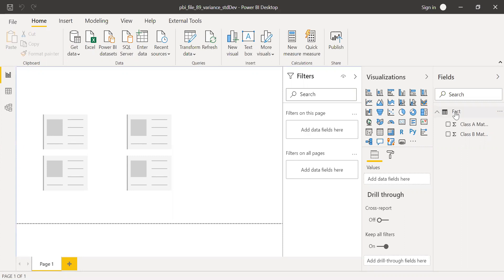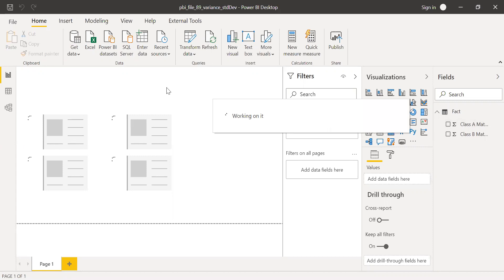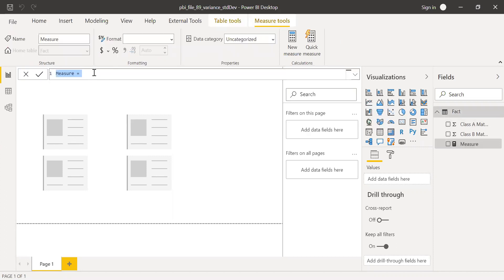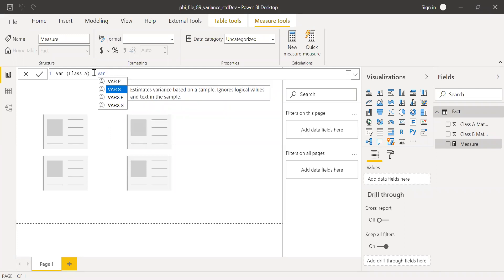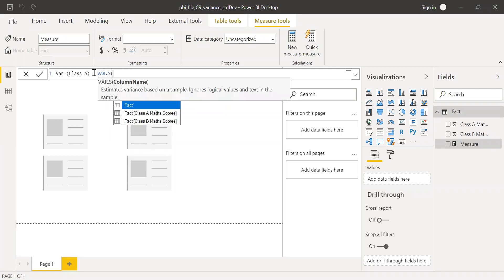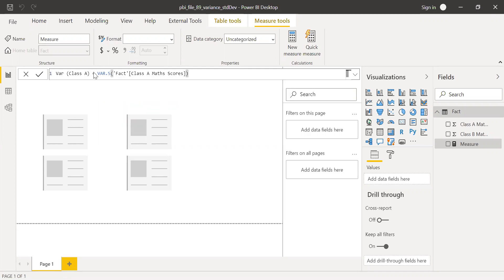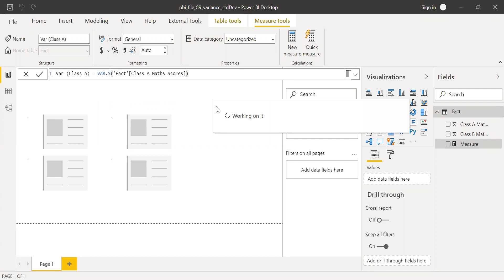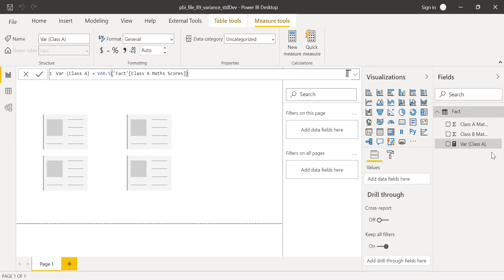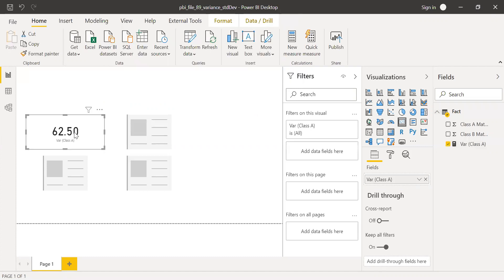First, let's create a new measure to calculate the variance. Call this as var class A. This is the sample variance function — VAR.S. Let's do it for class A. Now let me drag this to the first card. I have the variance for class A: 62.50.